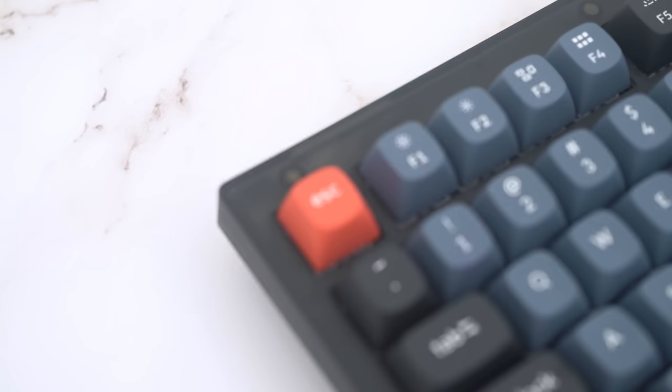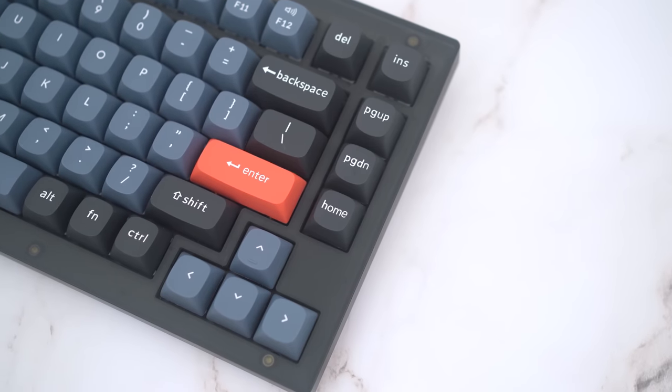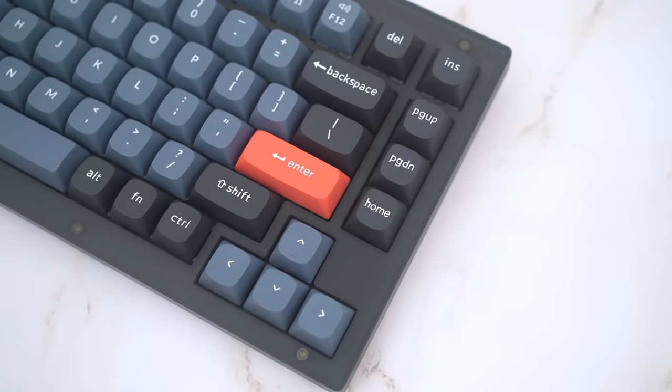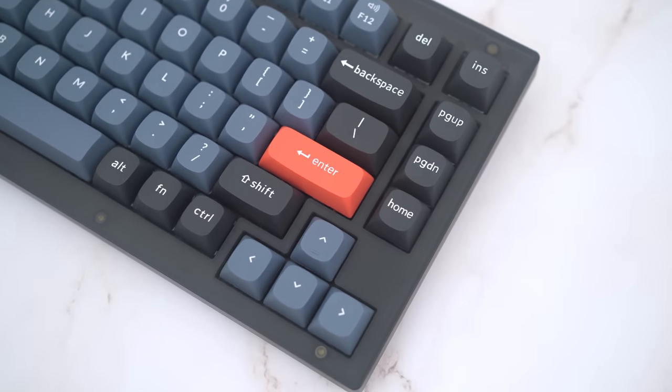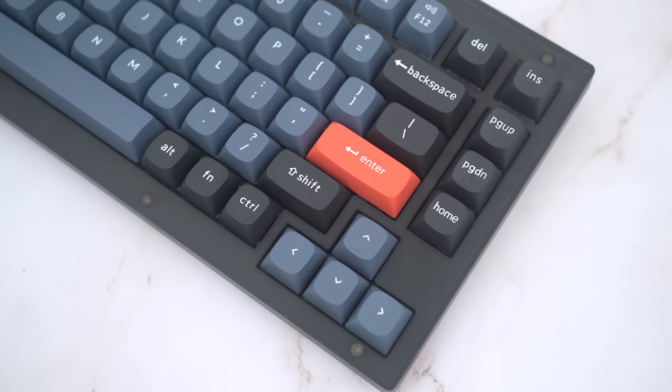It has all the sought-after features at a very approachable price point, in what seems like the perfect keyboard for a newcomer into this hobby.